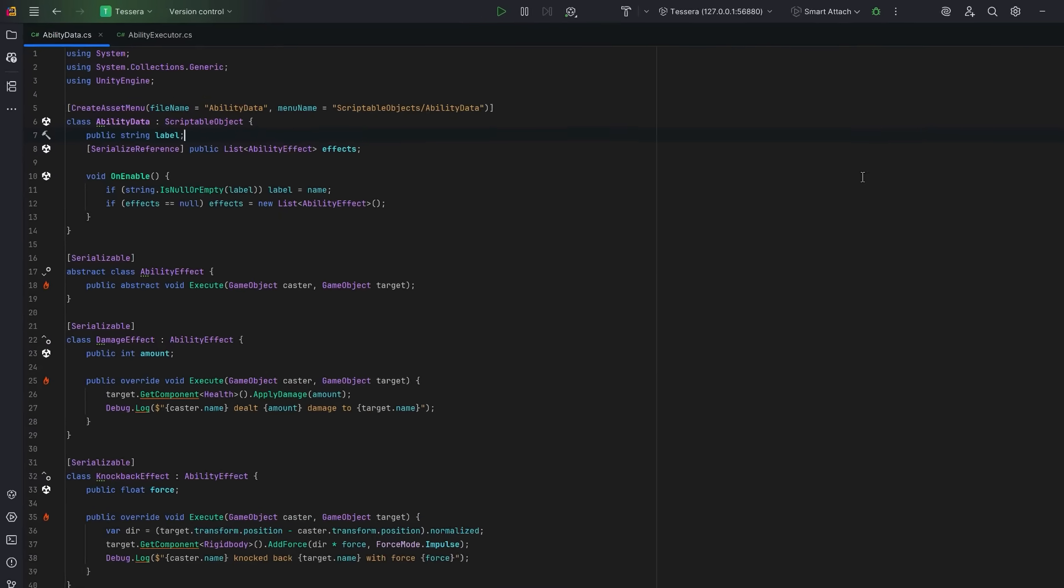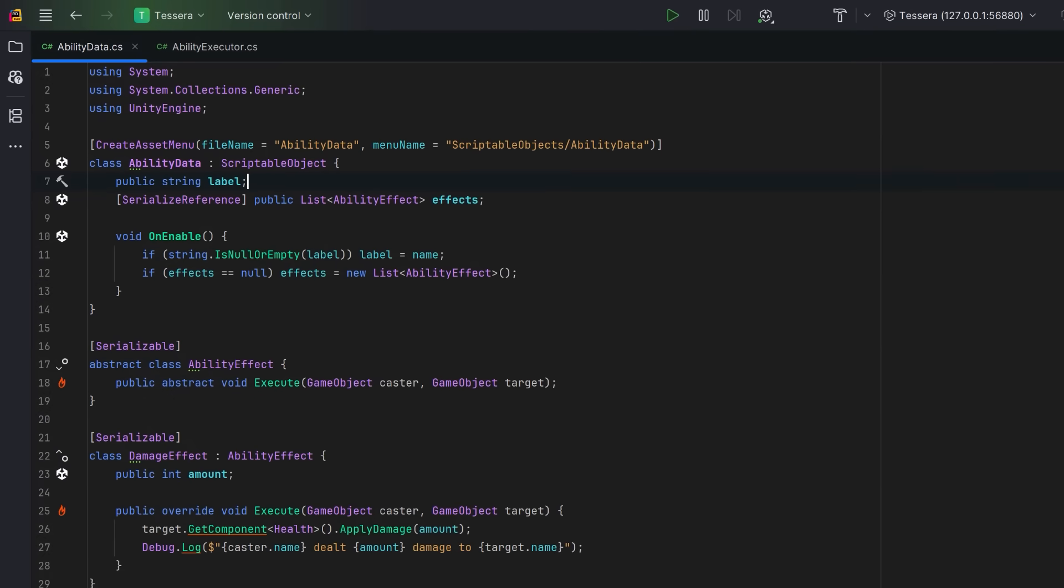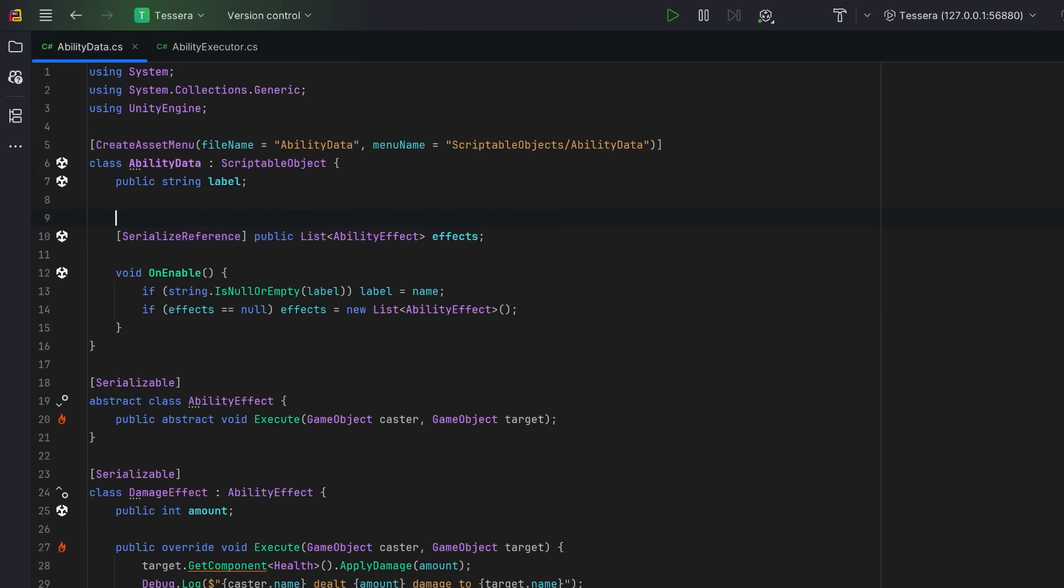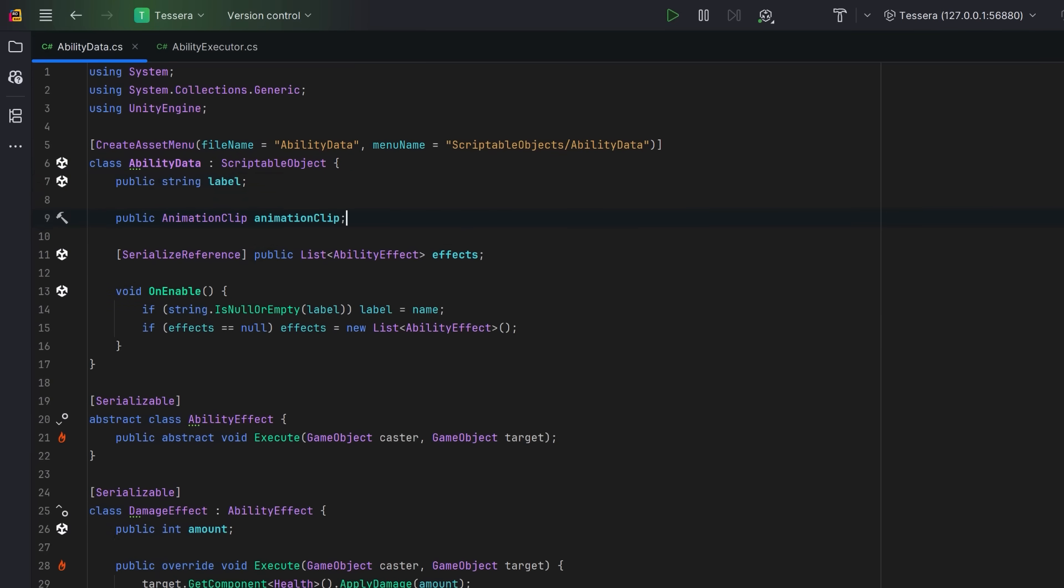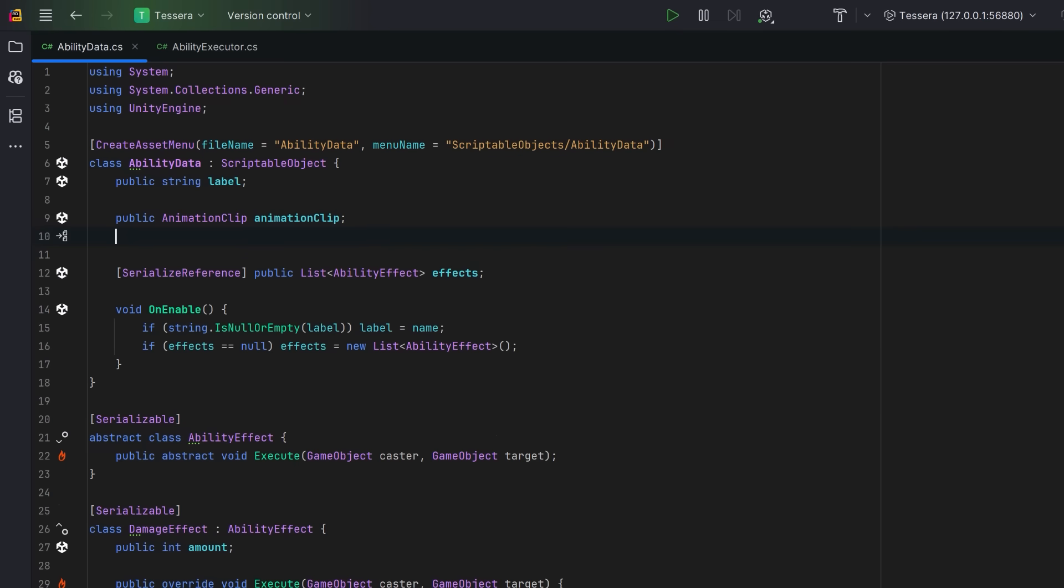We can add to our data driven approach by defining more data here. Each of our abilities could be associated with an animation we want to play on the character. We might also want to set an amount of time the player needs to cast the spell or ability before any of the effects can actually happen.